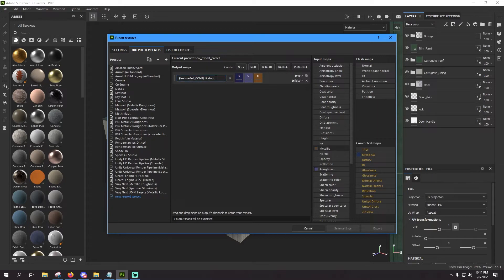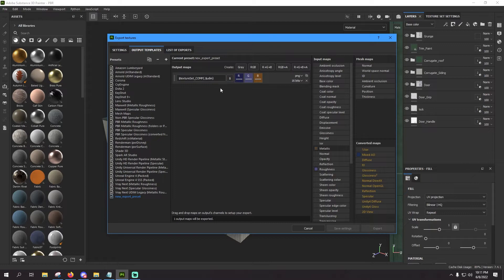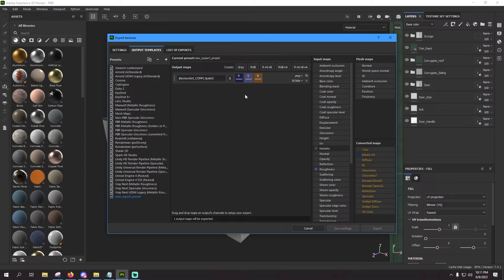Now before we create our next channel, go ahead and go back over here to the name box, highlight everything with Ctrl+A, Ctrl+C to copy, just to make our lives a little bit easier here. And now we move on to the next channel.